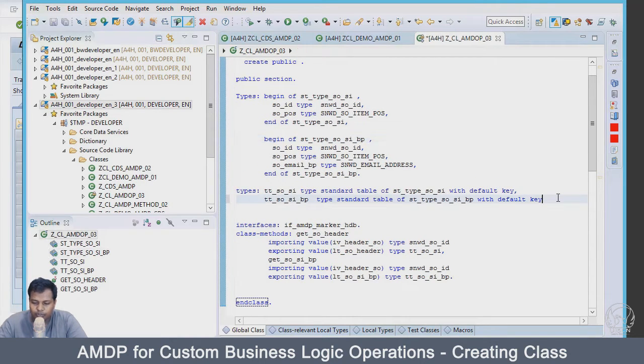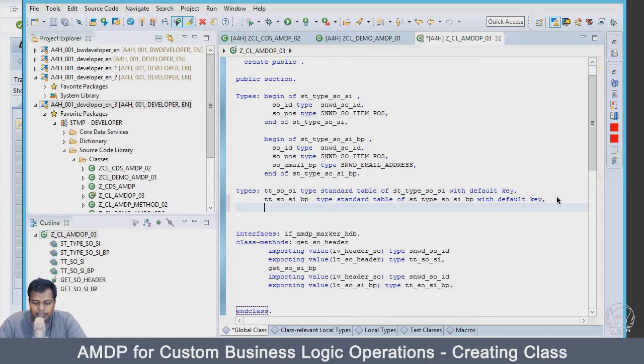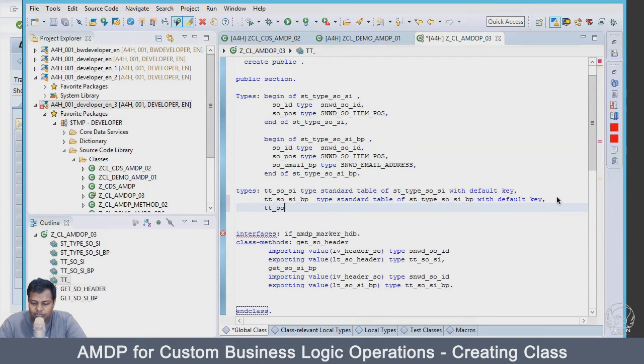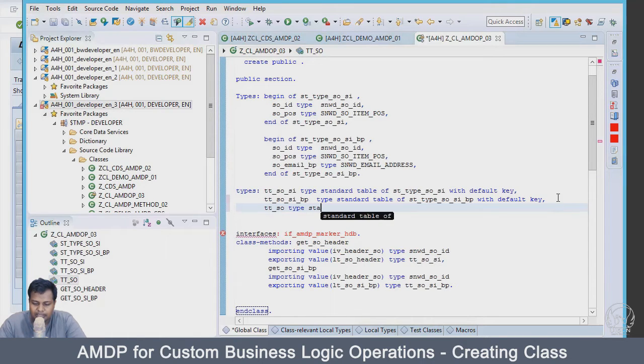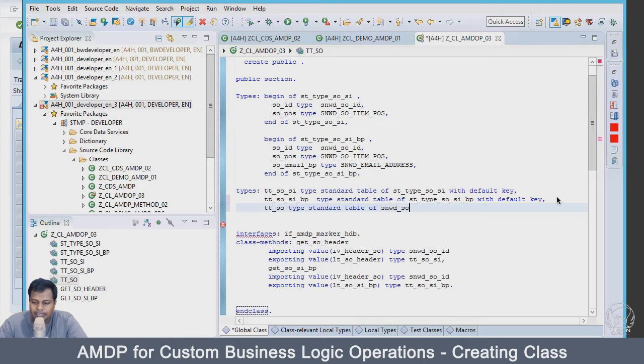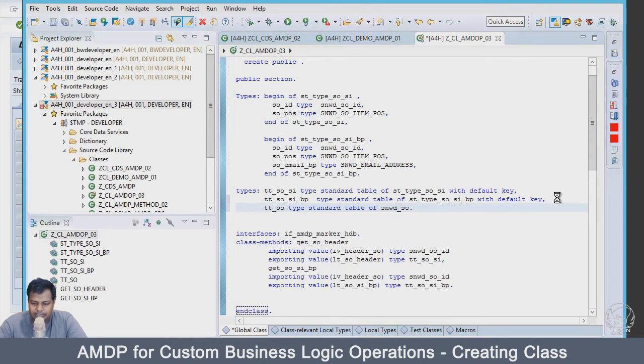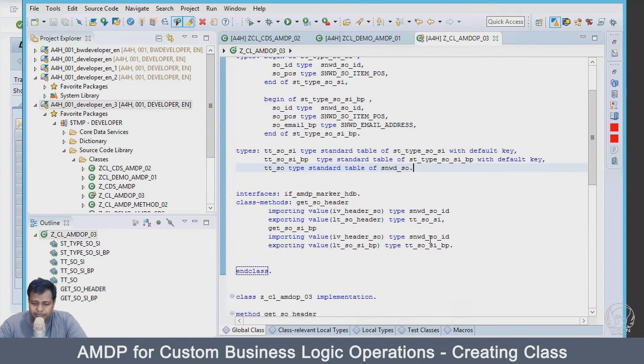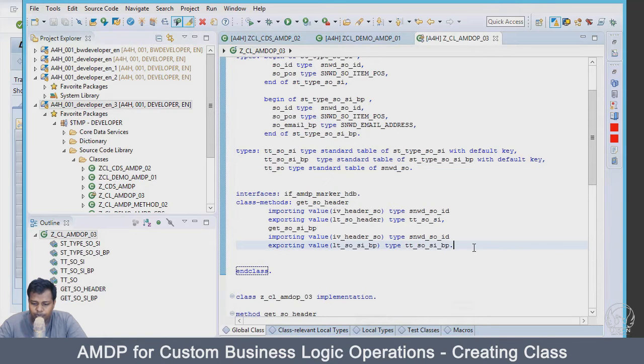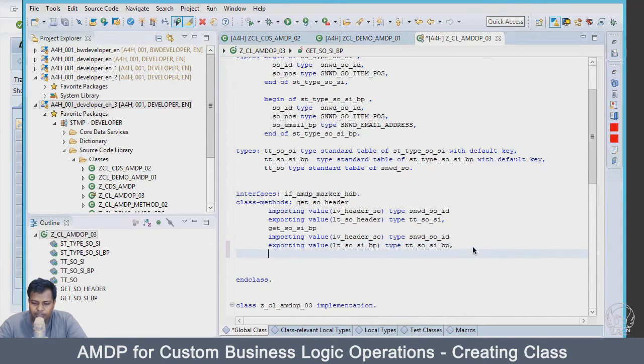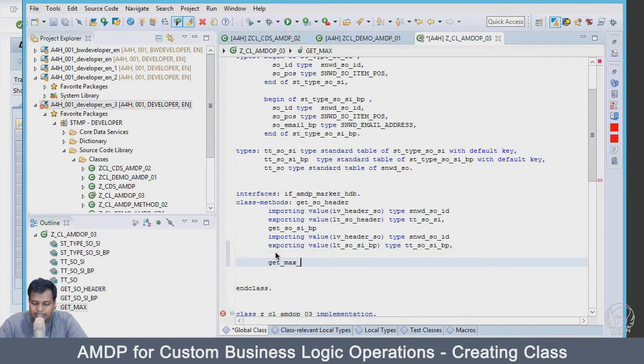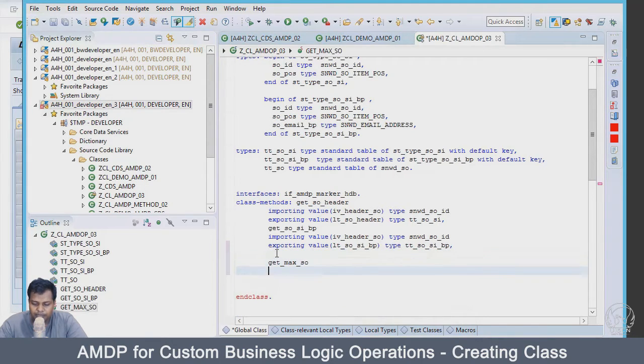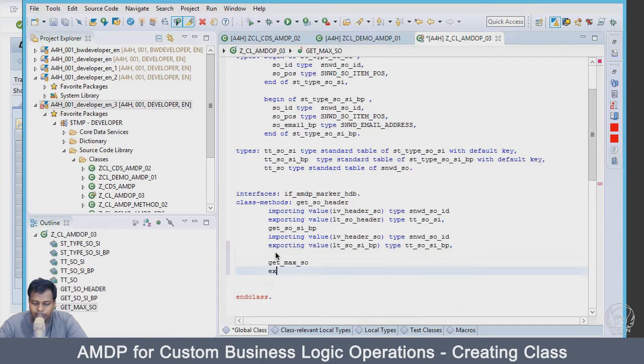First I will try to create a table type - table type sales order - and just keep it that type standard table of SNWD_SALES_ORDER. This is the sales order table I have. What I'm going to do here is let's have the name as get_max_sales_order. Let's keep it simple.